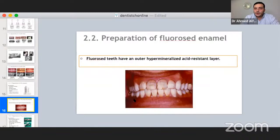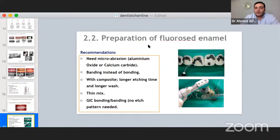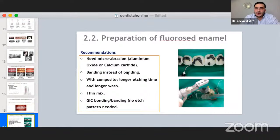Fluorosis is essentially over-crystallization or hyper-mineralized enamel. It occurs in underdeveloped communities that have relied on well water for a long time. As a special consideration, perform microabrasion with aluminum oxide or calcium carbide before bonding with conventional orthophosphoric acid. Alternatively, use composite brackets or glass ionomer cement to enhance bond strength on fluorosed enamel.